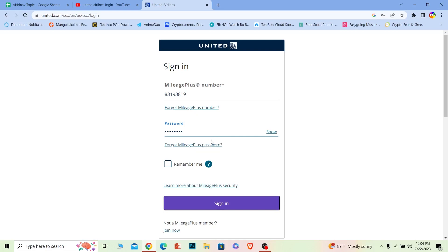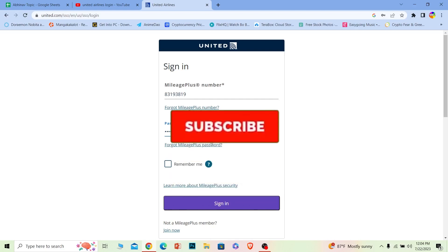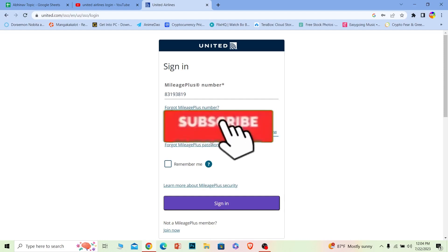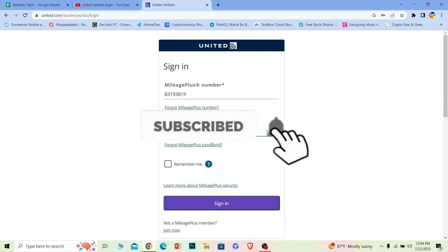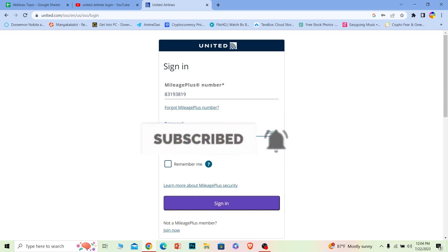So that's how you guys can log in into your United Airlines account. So if you guys have any question relating to this video, you can ask us in the comment. I'll be seeing you guys in my next video. Until then, have a nice day everybody and subscribe to our channel How To Guide.